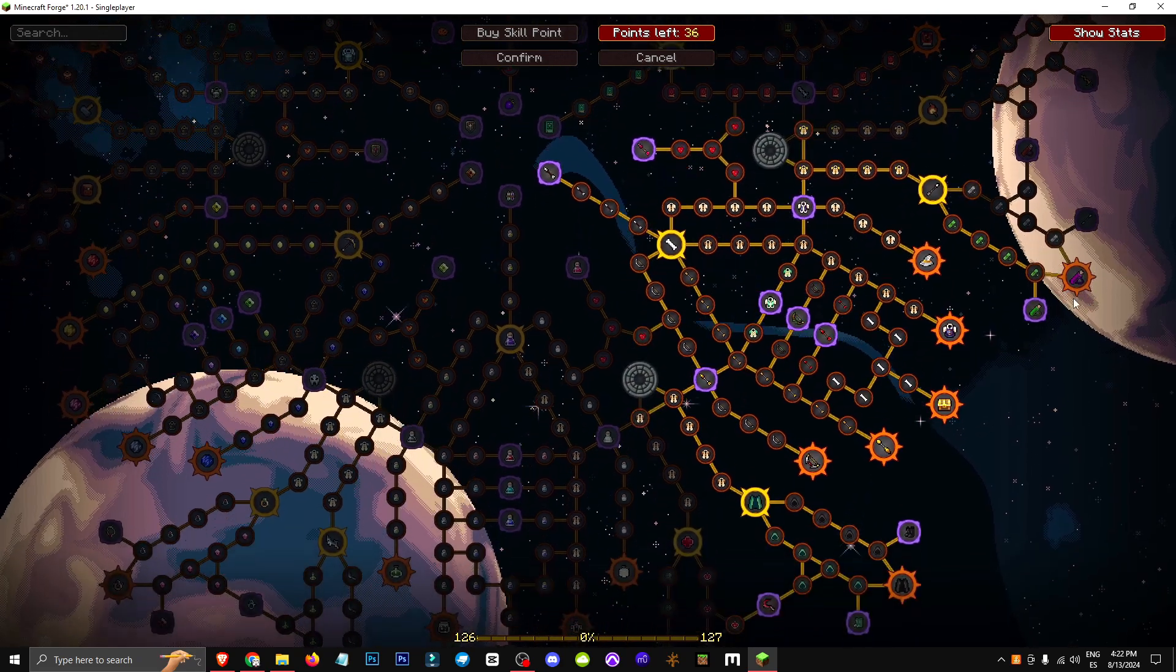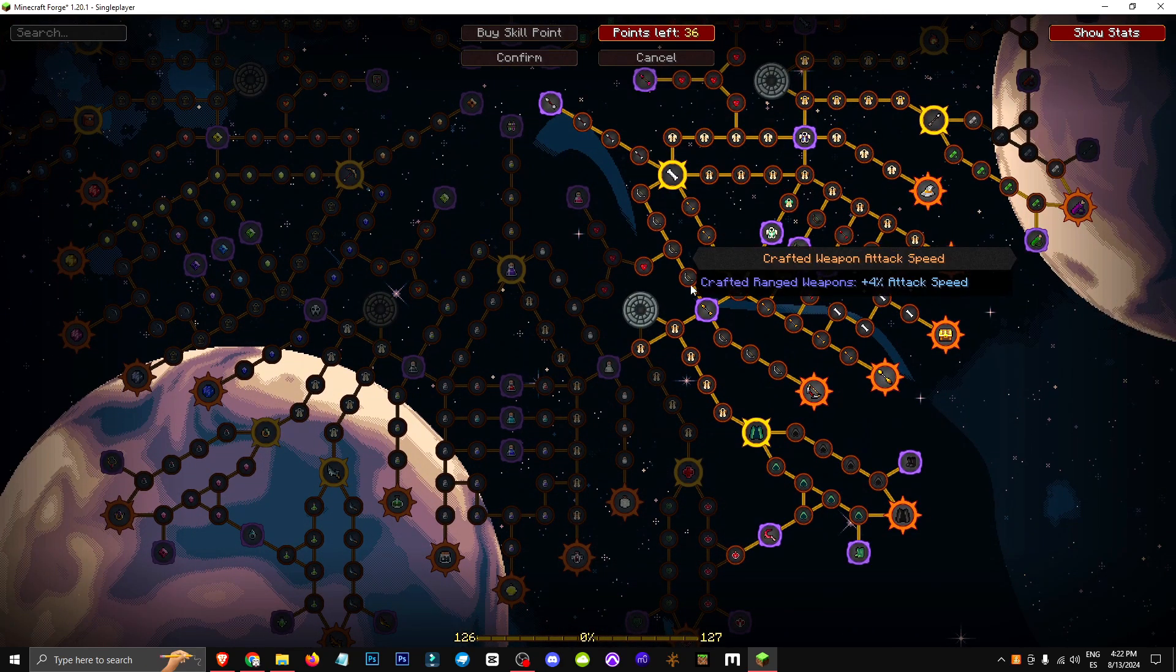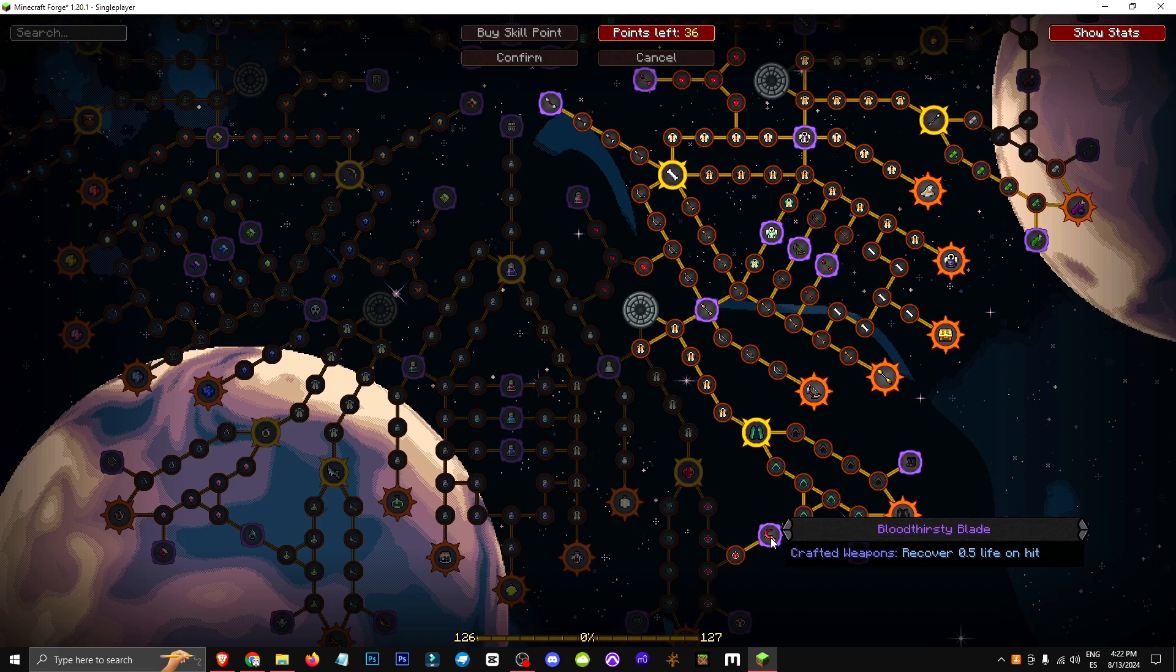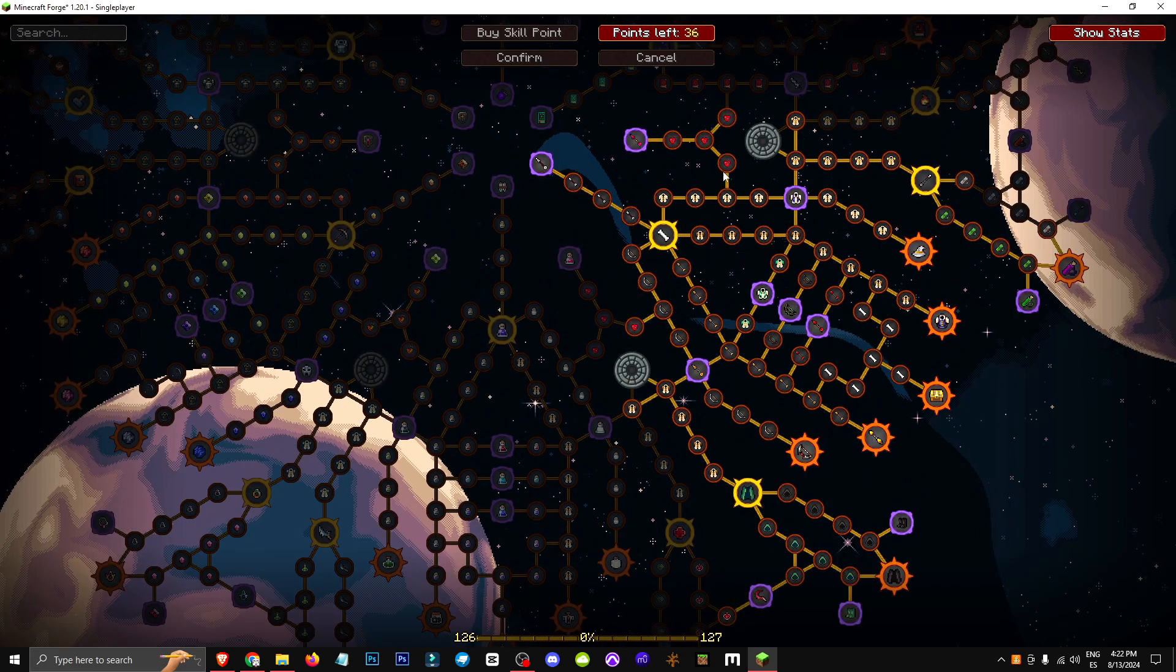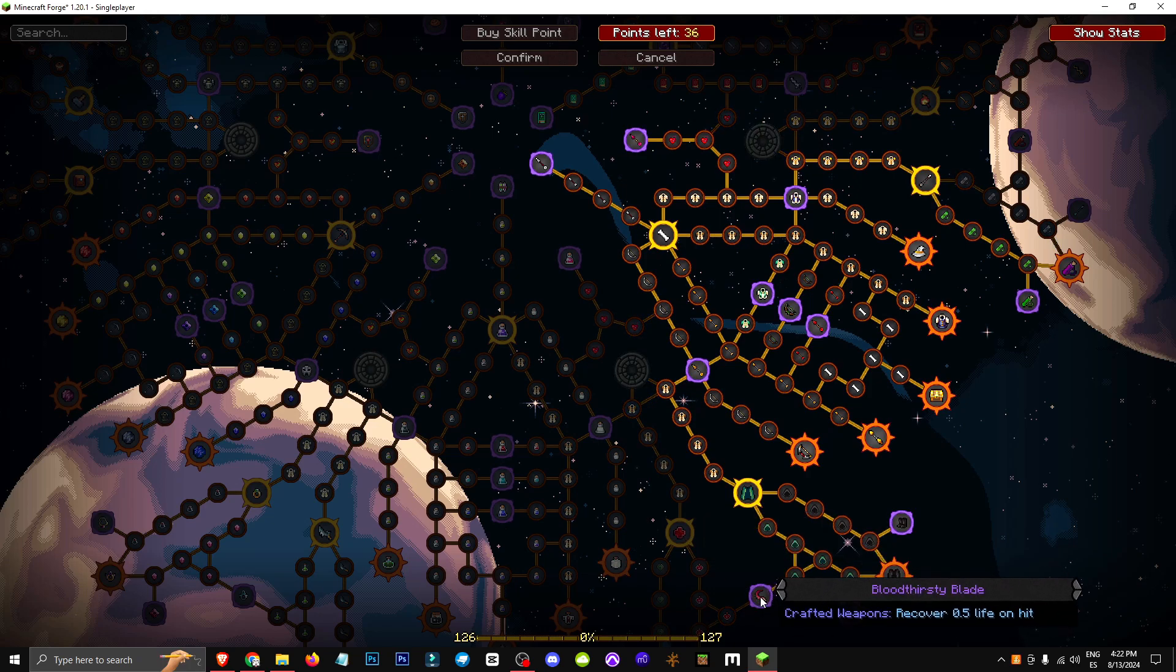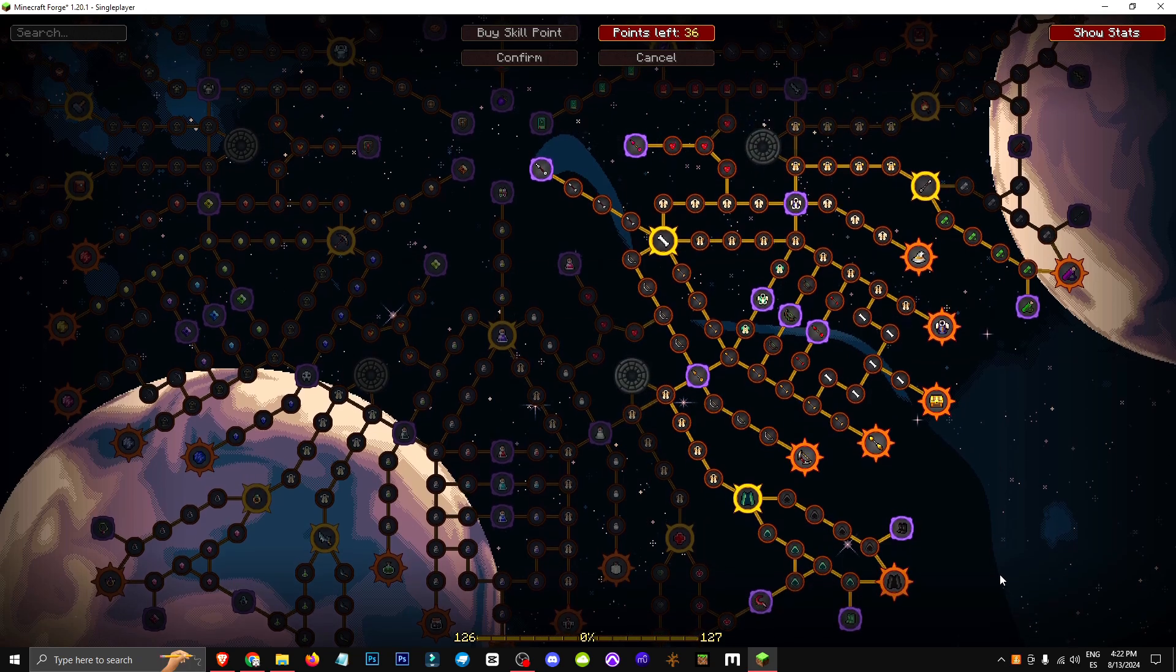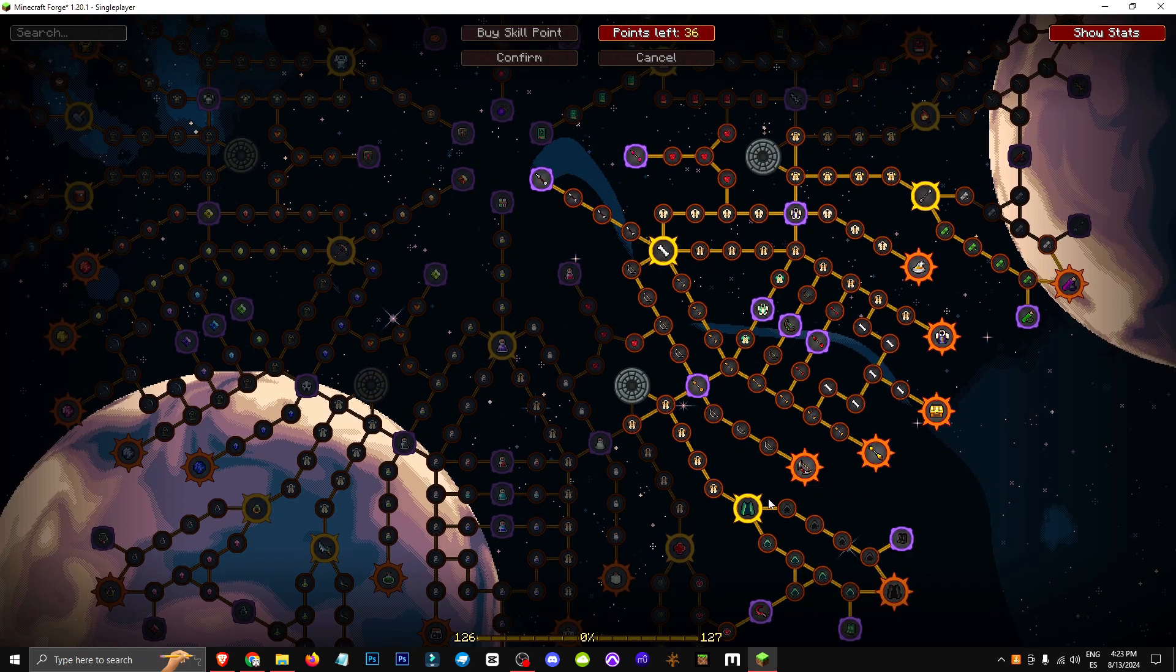Also, if we go down the attack path, we can reach Bloodthirsty Blade, giving 0.5 health per hit, which could be interesting. Grab an extra point here and a point and a half there. In the end, we've got some cool stuff giving us an extra point and a half of health.